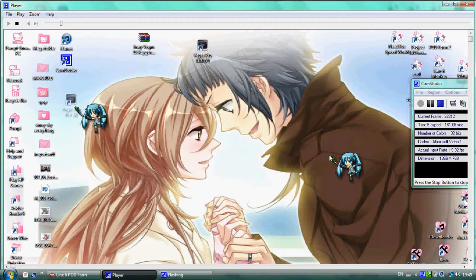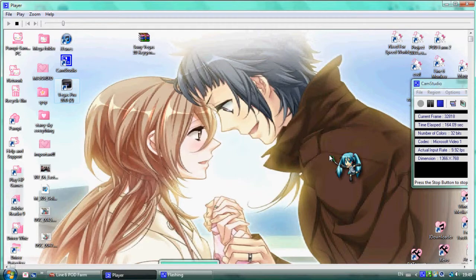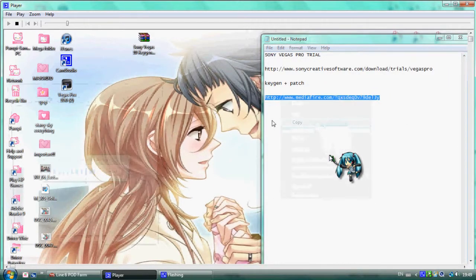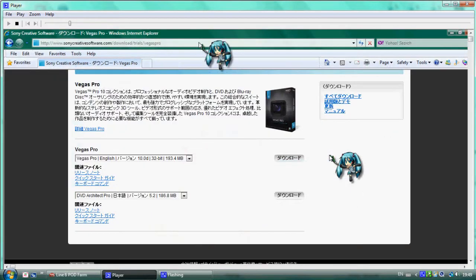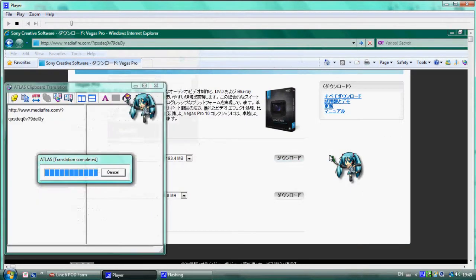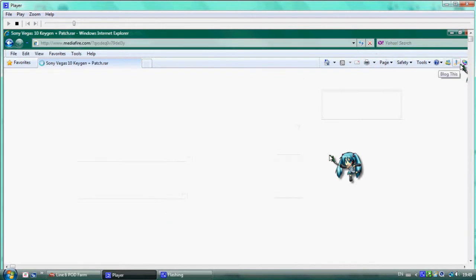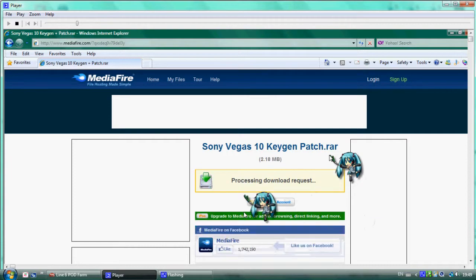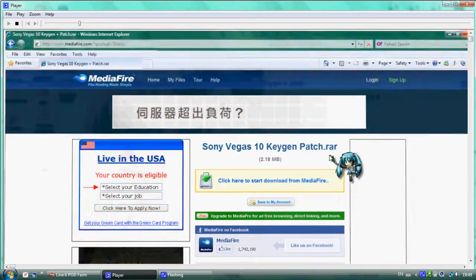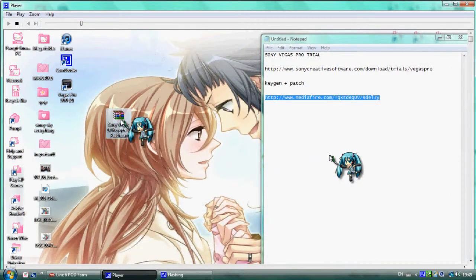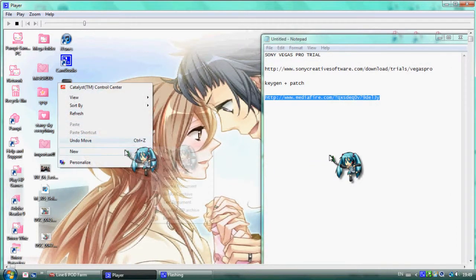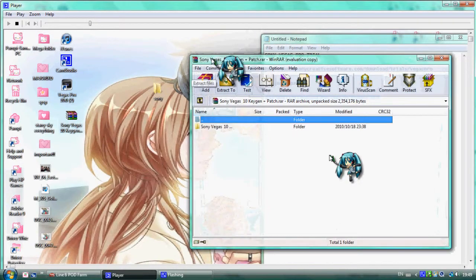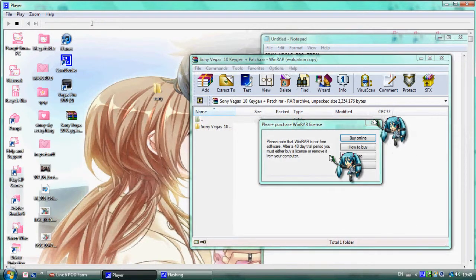Go to the second link in the browser. Download this file. This is Sony Vegas. Extract it to the desktop. I need to extract this Sony folder.